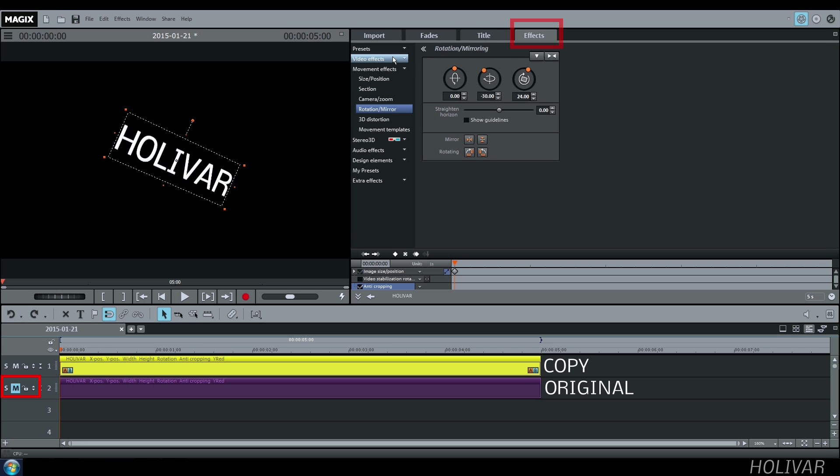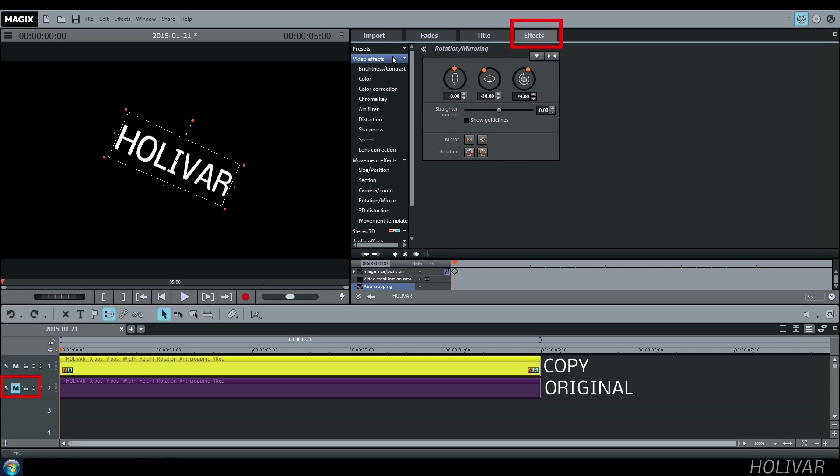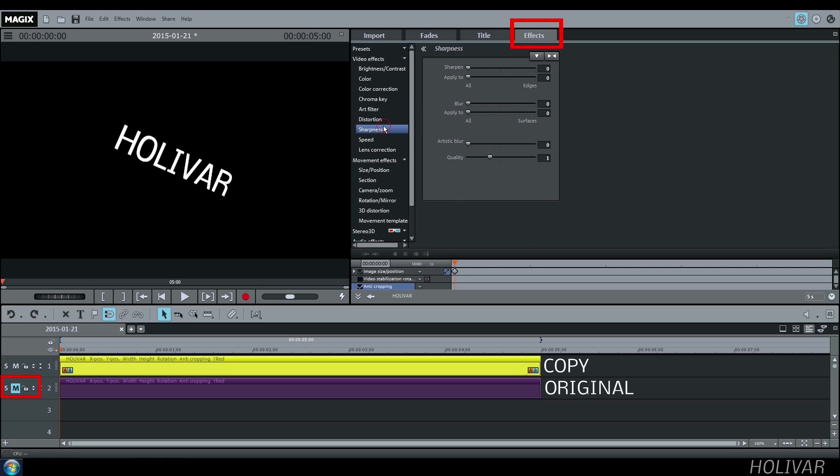Go to Effects, Video Effects, Sharpness, and add an Artistic Blur effect.